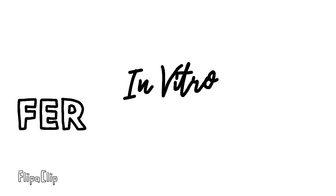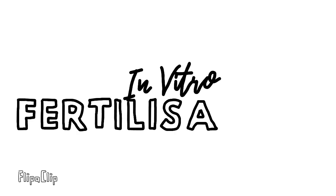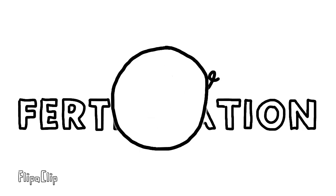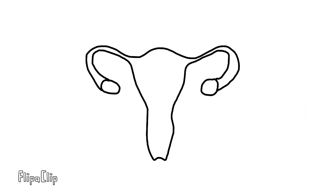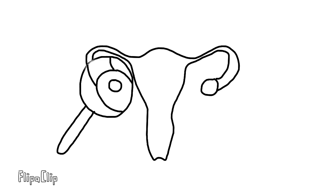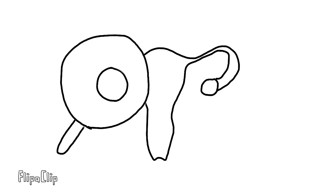In vitro fertilization or IVF is a process of fertilization where an egg is combined with a sperm outside their normal biological context. This process involves monitoring and stimulating the ovulation process, removing an ovum from the female and letting a sperm fertilize it in a liquid in the laboratory.